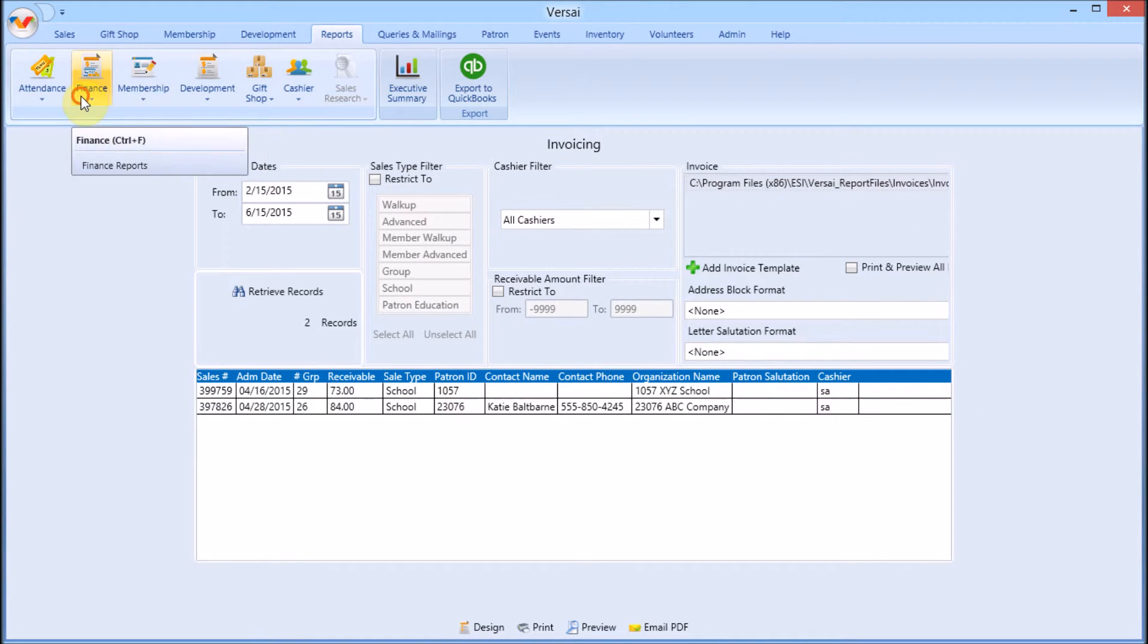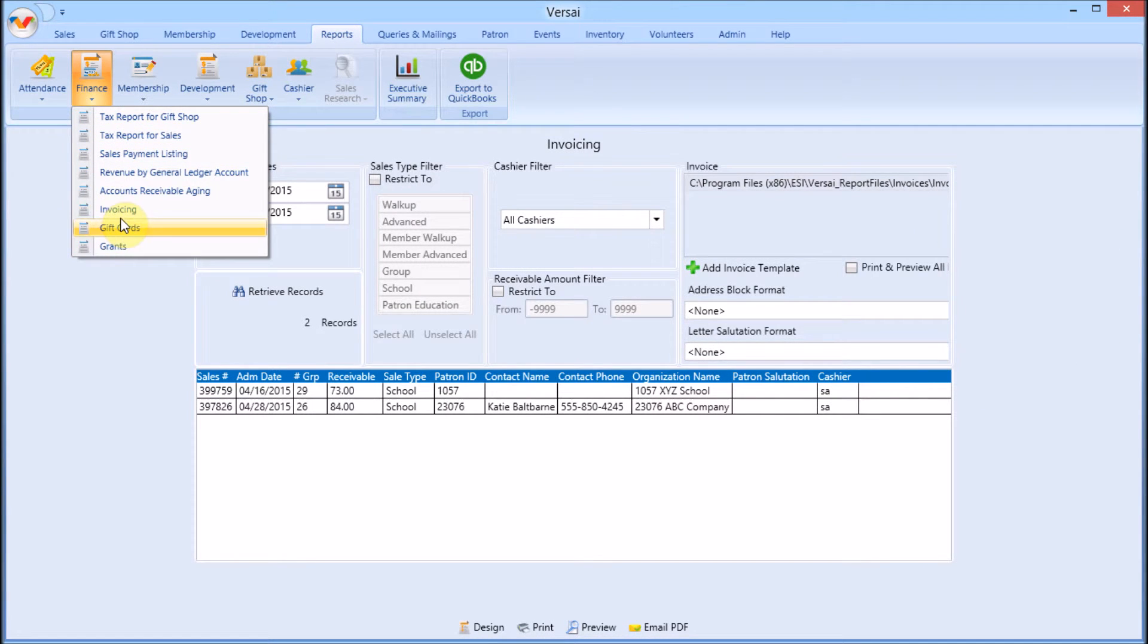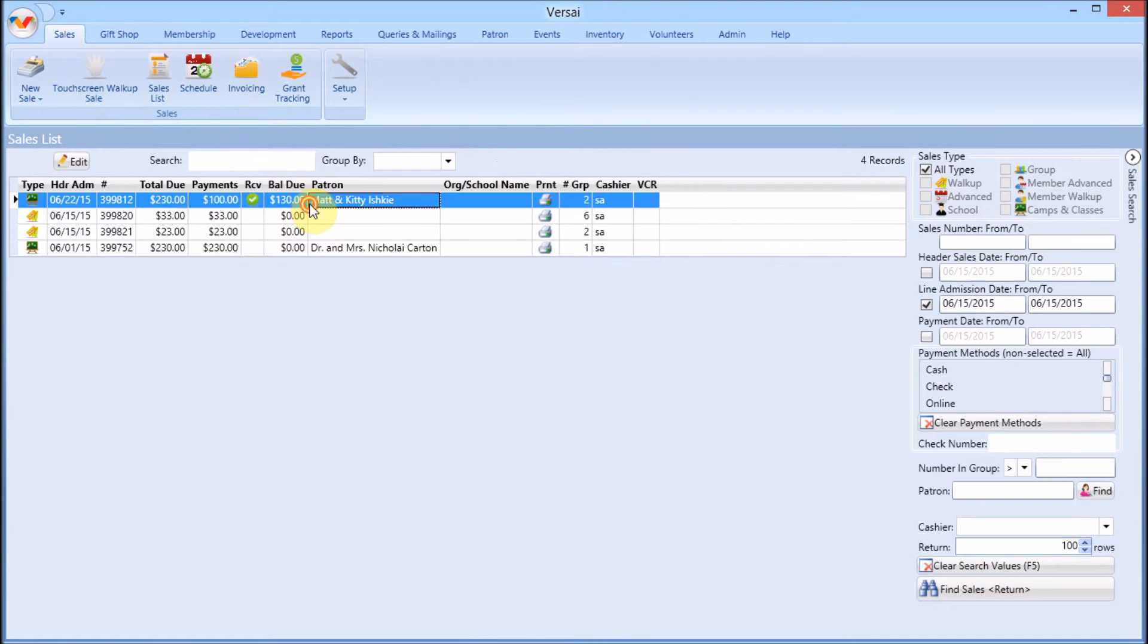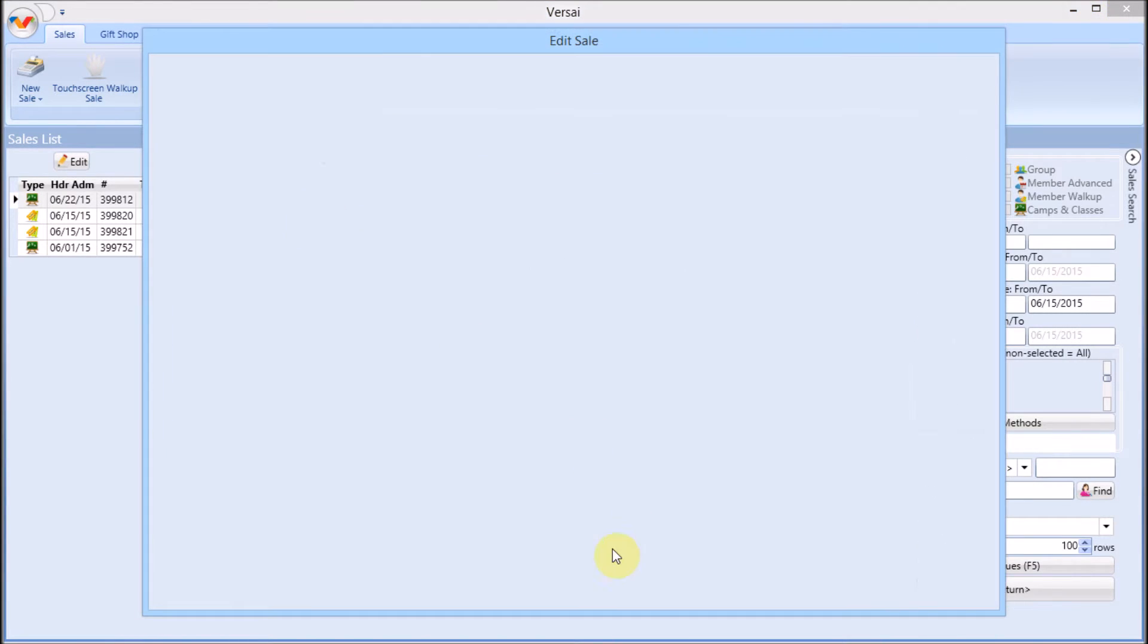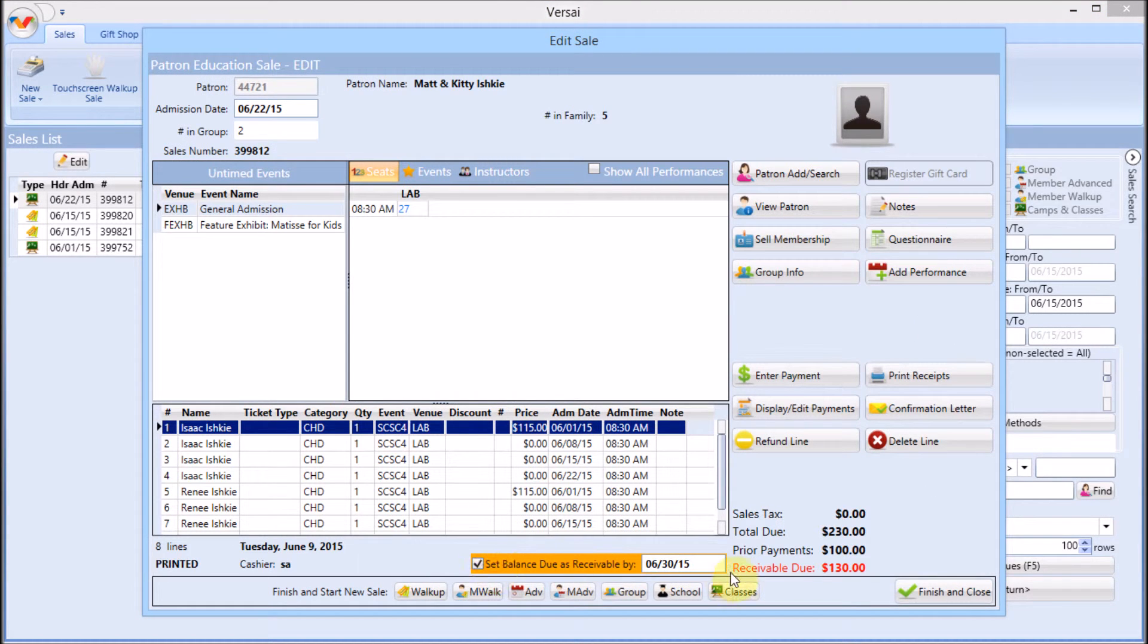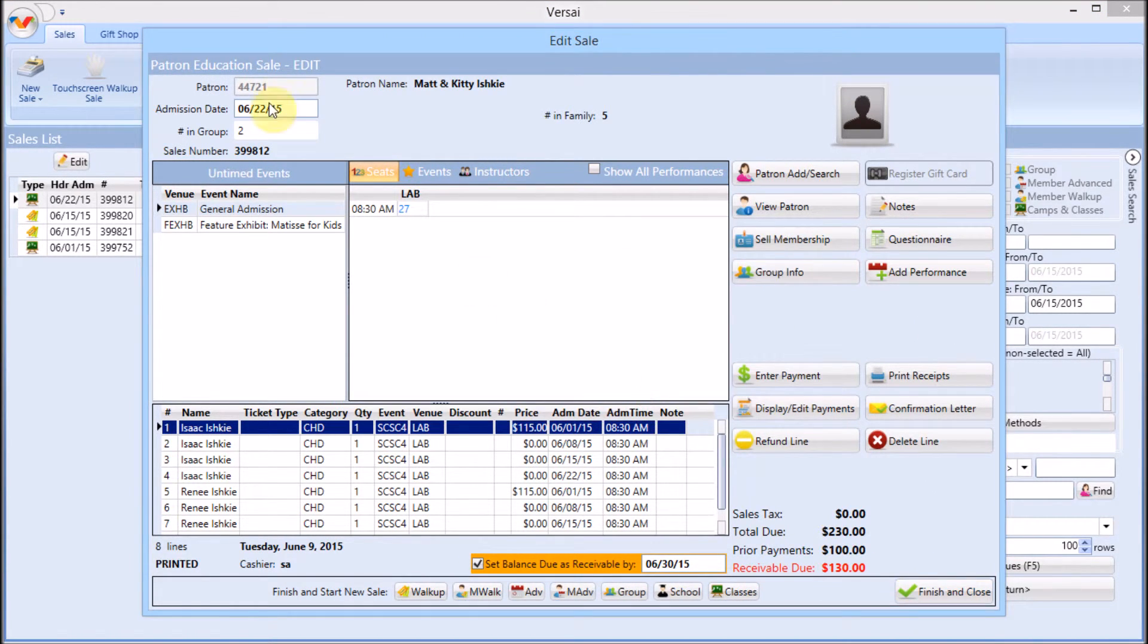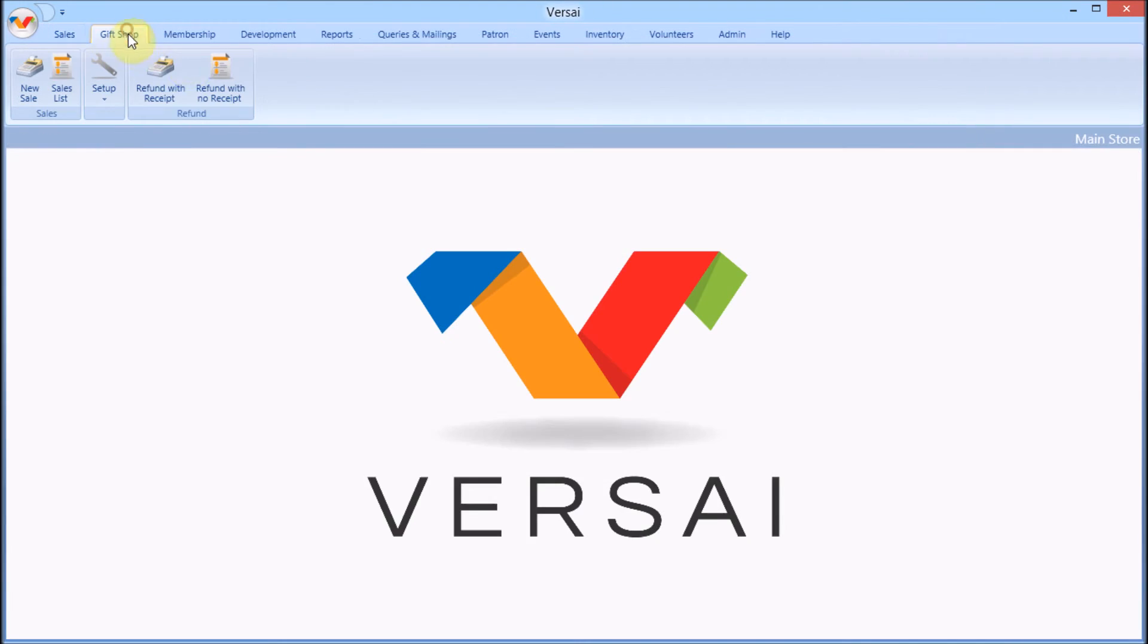Design sales invoices from Reports, Finance, Invoicing. You will need at least one sale set to receivable. If you don't have any actual receivable sales, just go ahead and mark any school, group, or camp sale to receivable. Uncheck receivable when you're done.